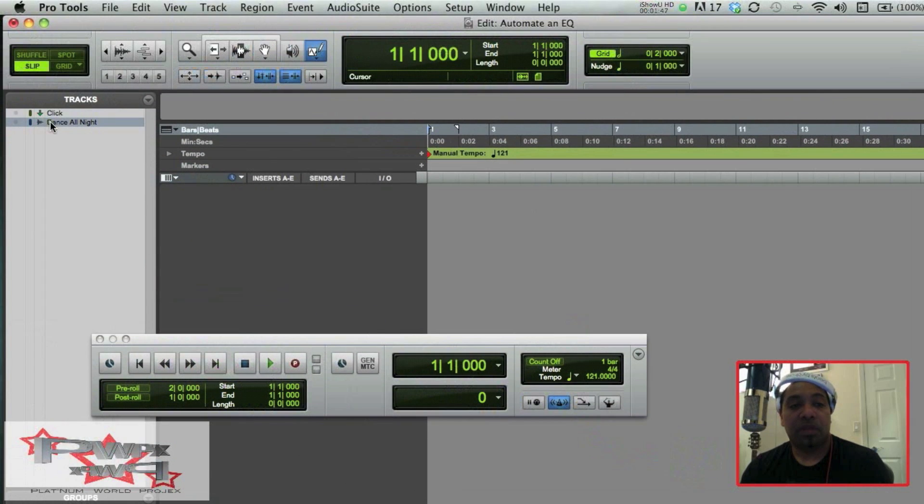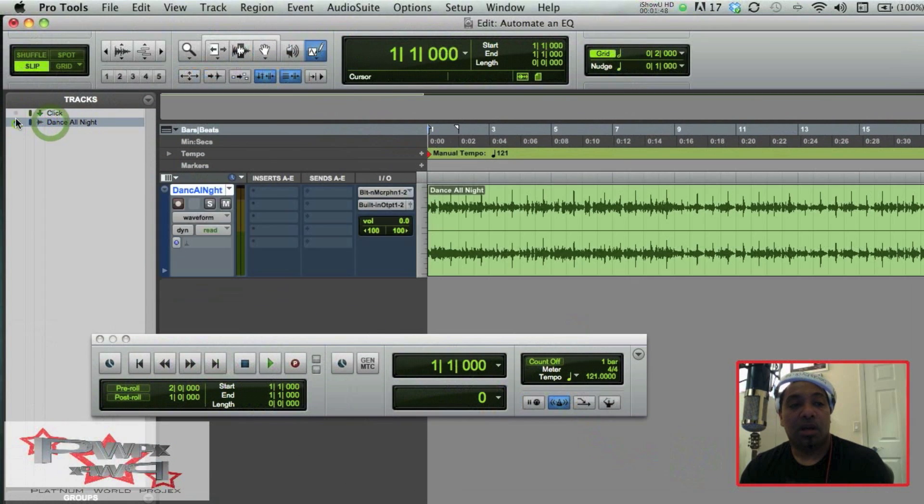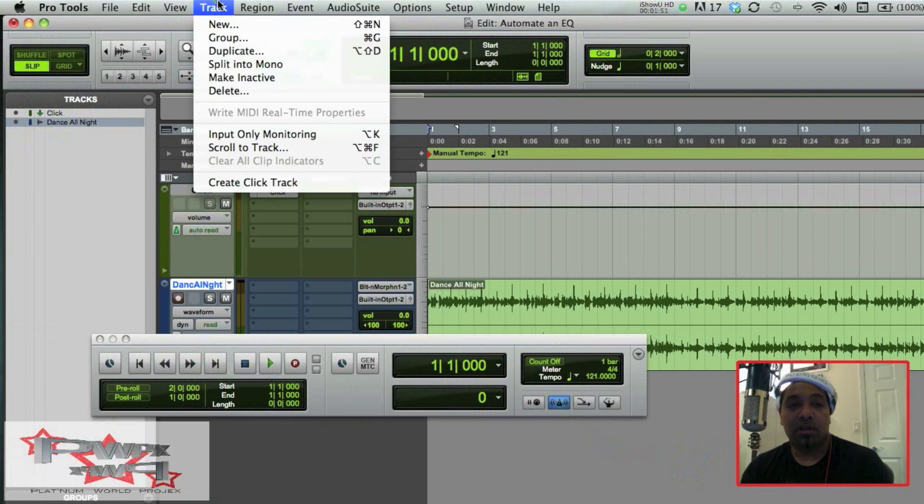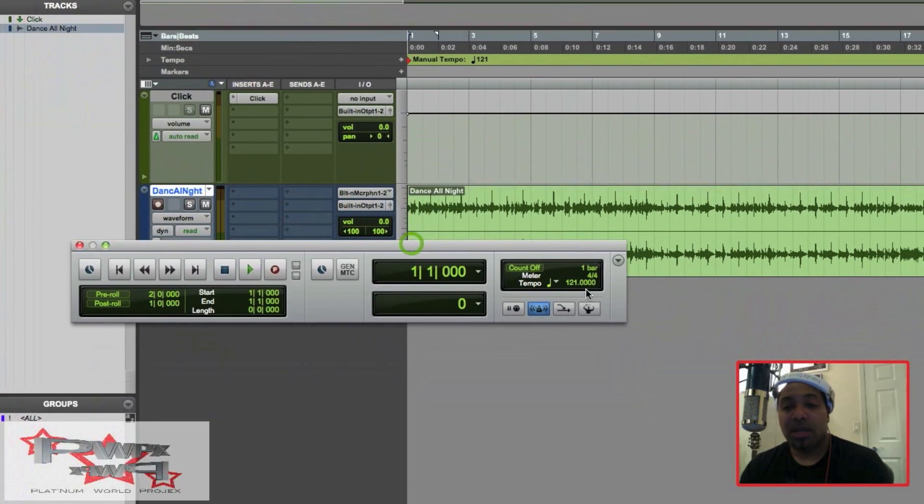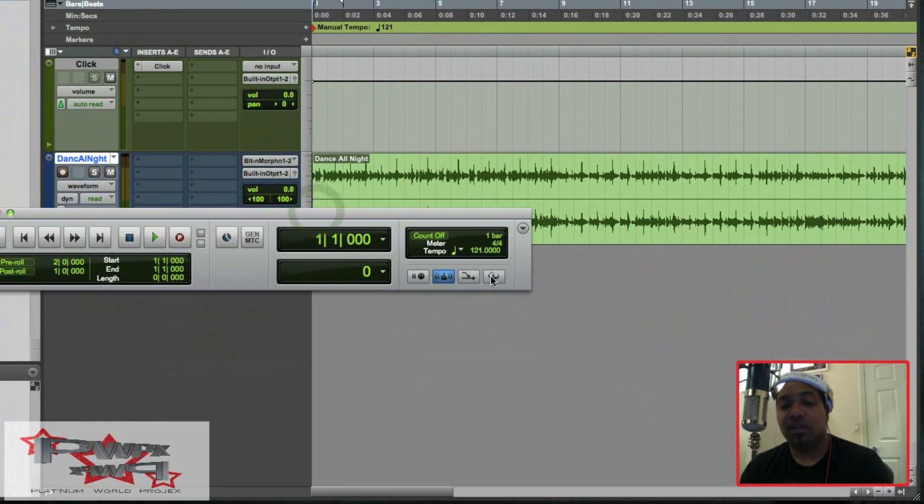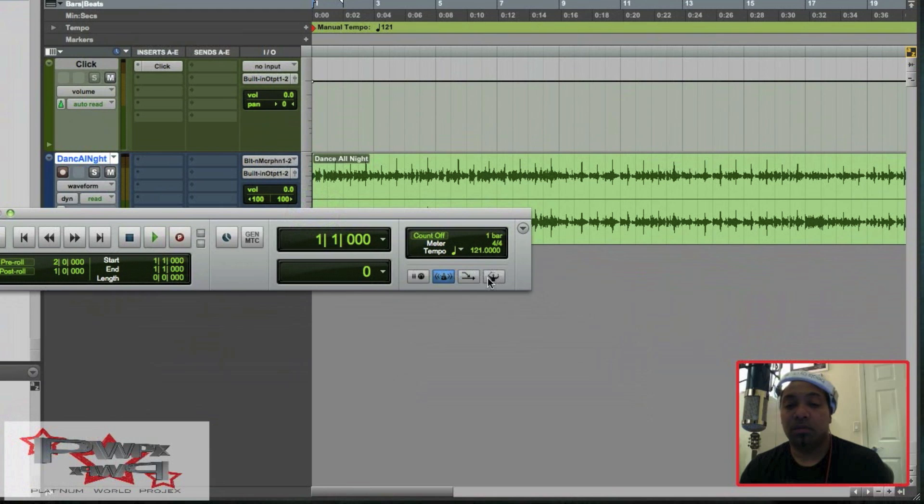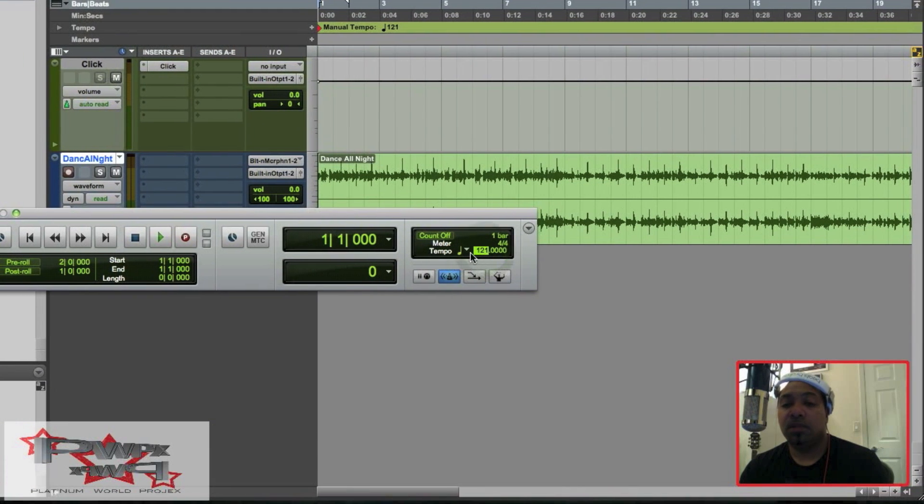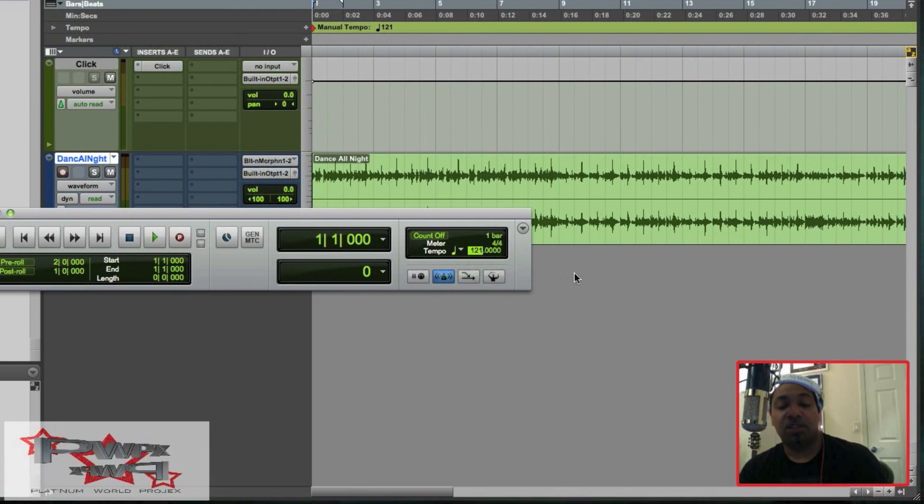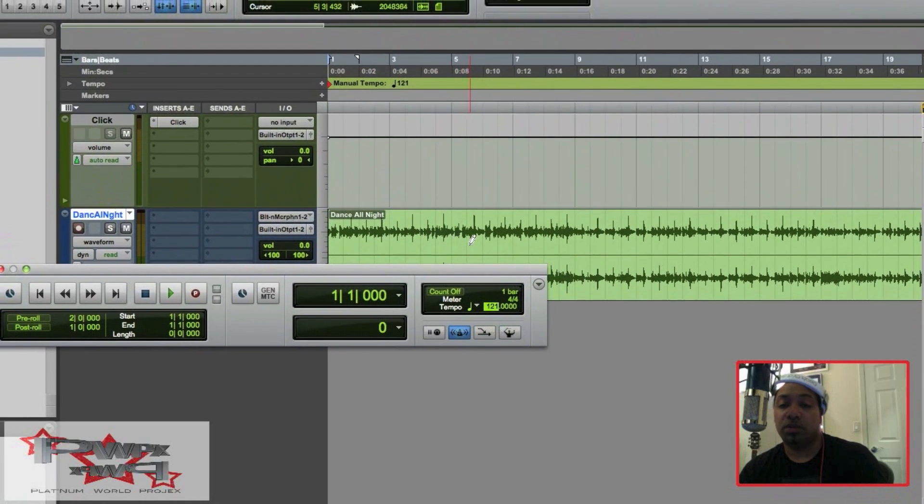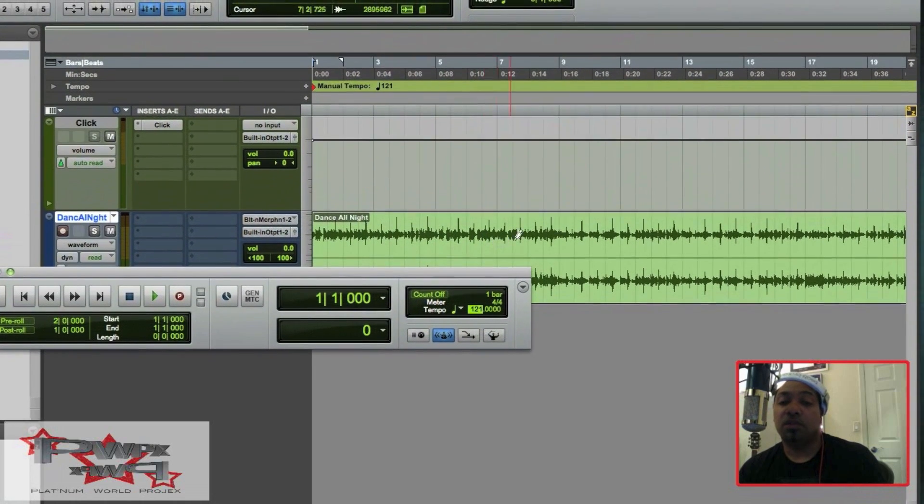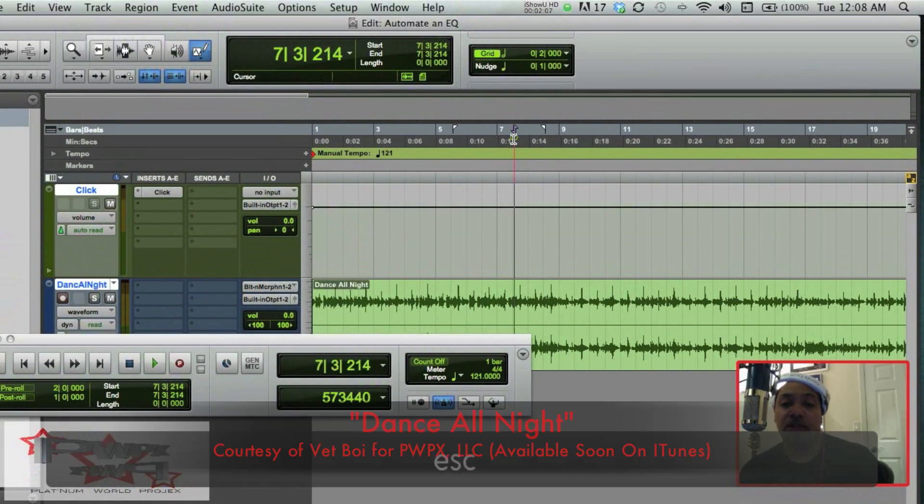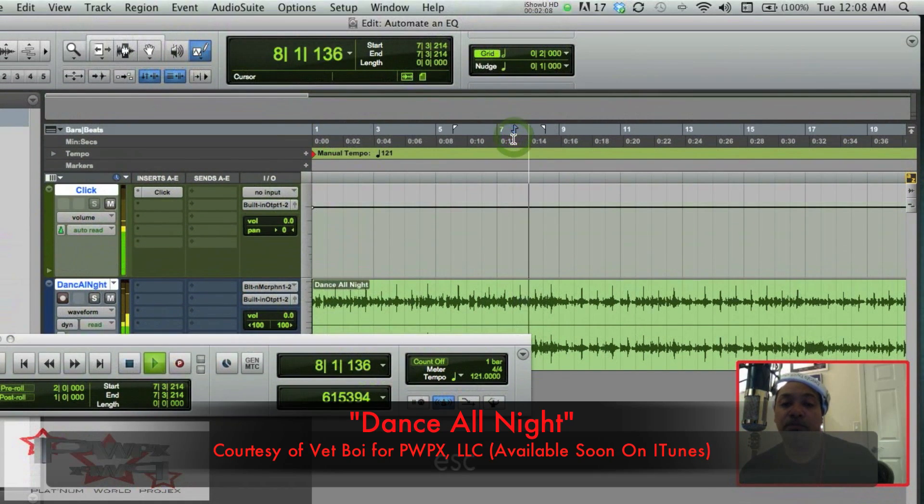I've also created a click track on the track. Create Click Track, and I've tapped my tempo by taking my Conductor Maestro Man off and highlighting the tempo and simply just tapped it in according to the tempo of my track. So if I play it...